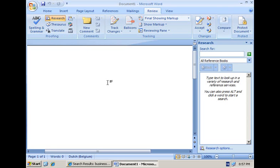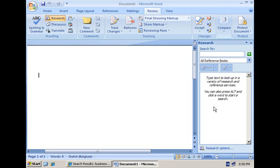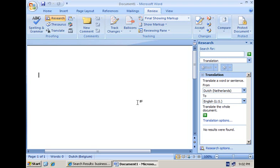The research pane allows you to consume various web services. Like I can send a keyword to a thesaurus web service and get some results back, I can have a translation being done. And these research services follow a certain way of handling a request and give a certain type of response back to the Office clients that the clients can render here in the pane.